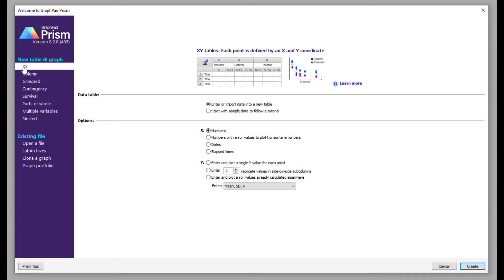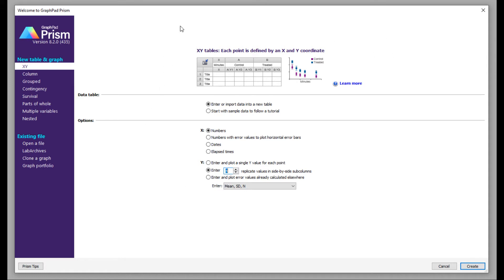Let's start with XY. In XY, each point is defined by an X and Y coordinate, so if your data has two coordinates you can plot your data using this setting. You need to provide the different replicates for your Y coordinate. If you have multiple replicates — for example three, four, five, or six — you can enter all those replicates and you will have the option to add them to your plot.